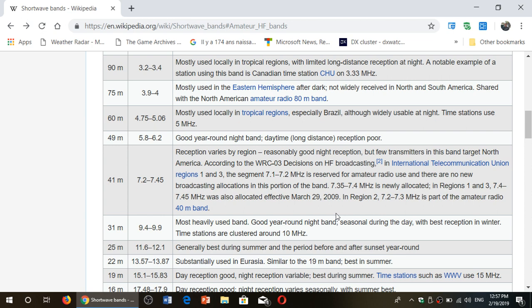It's also nice because here you get a sense of what times of day might be best for these international broadcast bands. Typically, upper bands are daytime bands and lower bands are nighttime bands. There are a few bands that are kind of 24 hours, and there are exceptions to the rules, as always. That's part of the complexity but also the fun part of learning about shortwave radio.